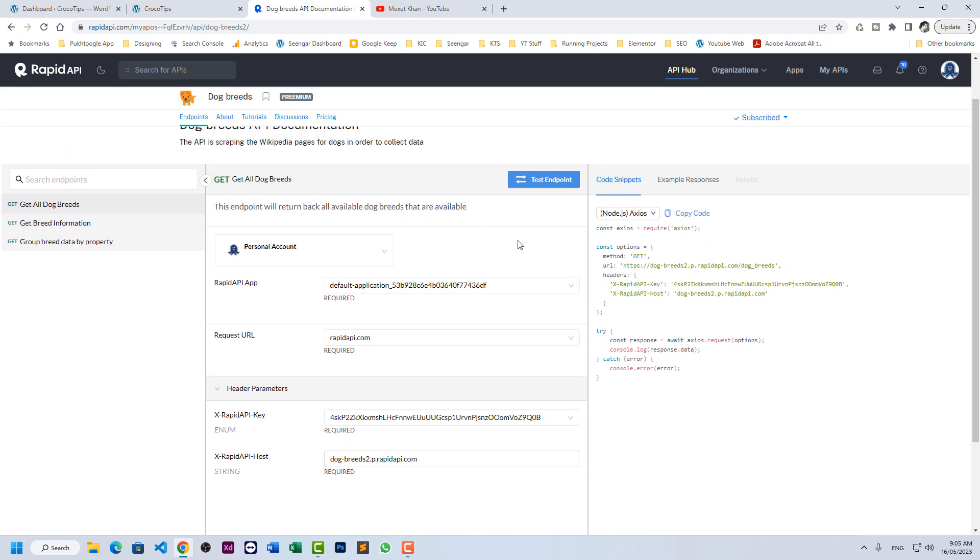Alright, before you use this service, you have to subscribe because I already subscribed. It cannot show me the option here but you will see a subscribe to this API endpoint here.